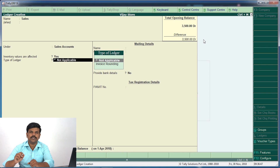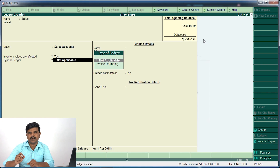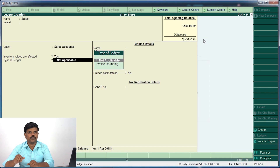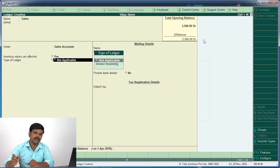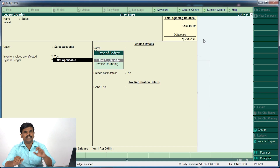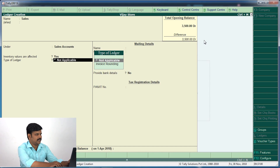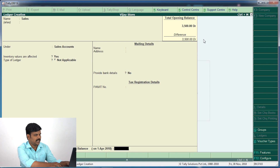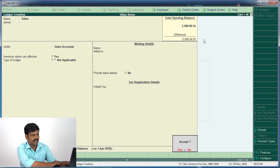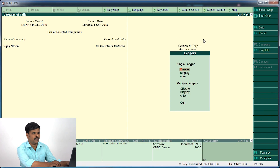For example, if we use 100 rupees, it would round to 90 or 100 rupees depending on the setting. If there is 90 rupees, we will use 100 rupees. Then we will save — press Enter and save.